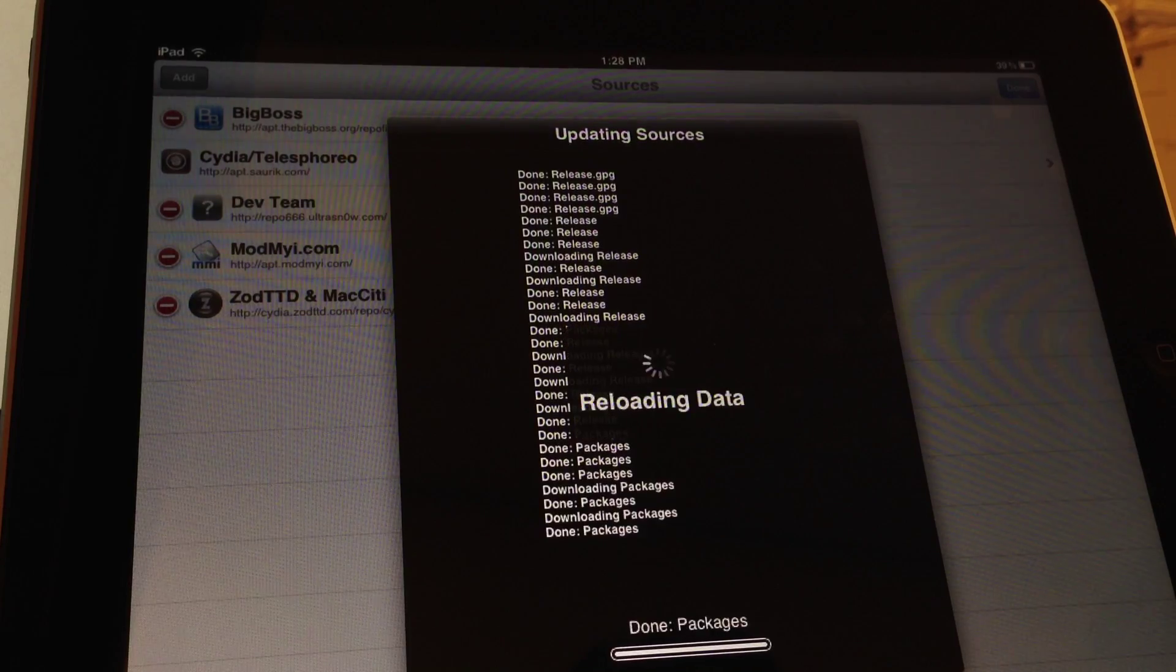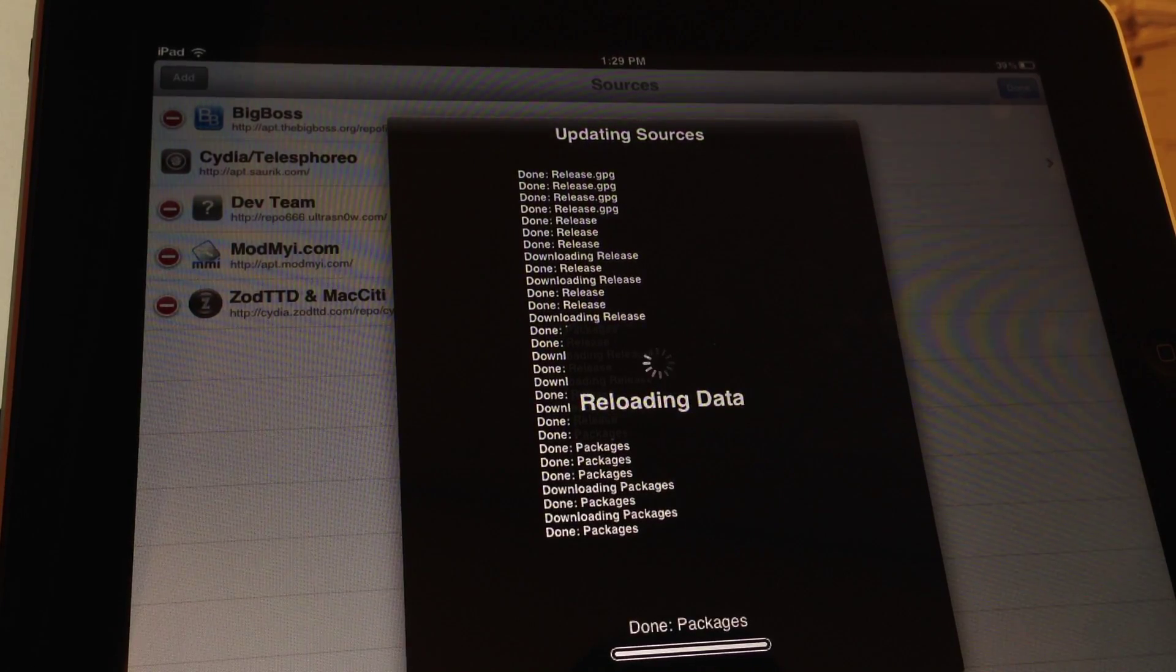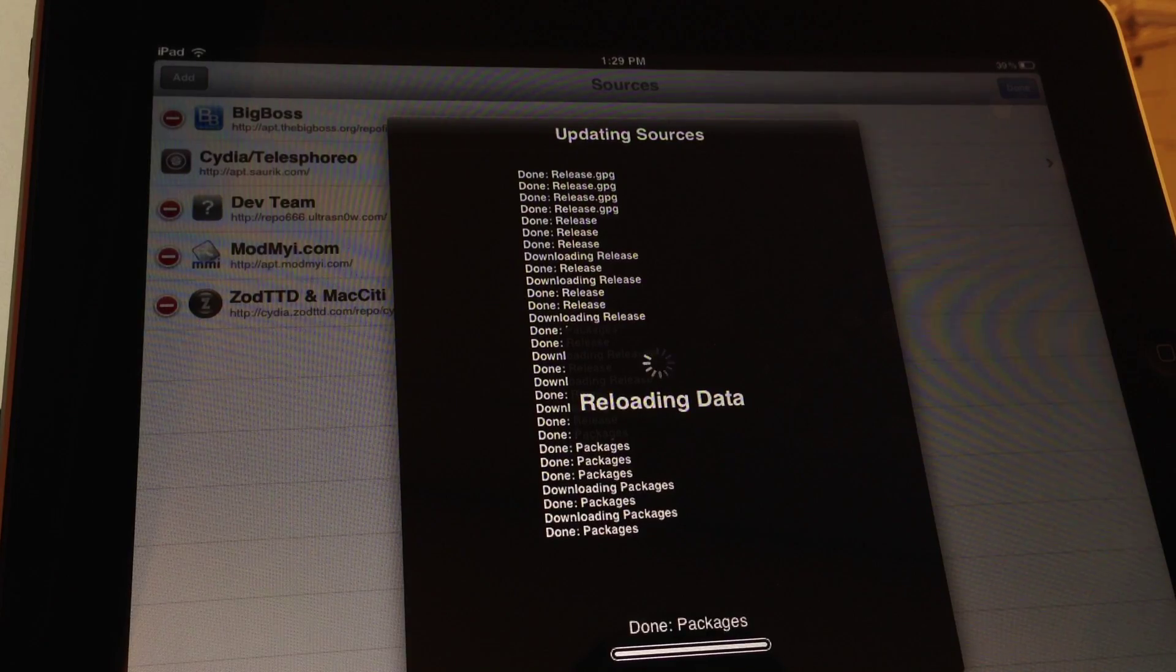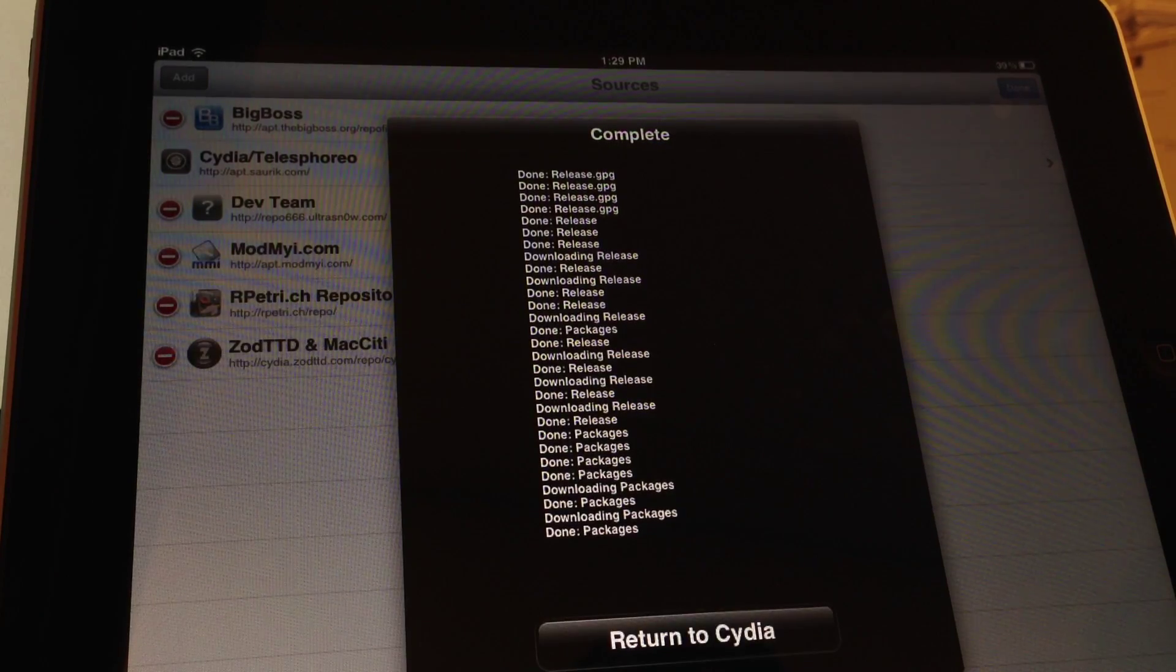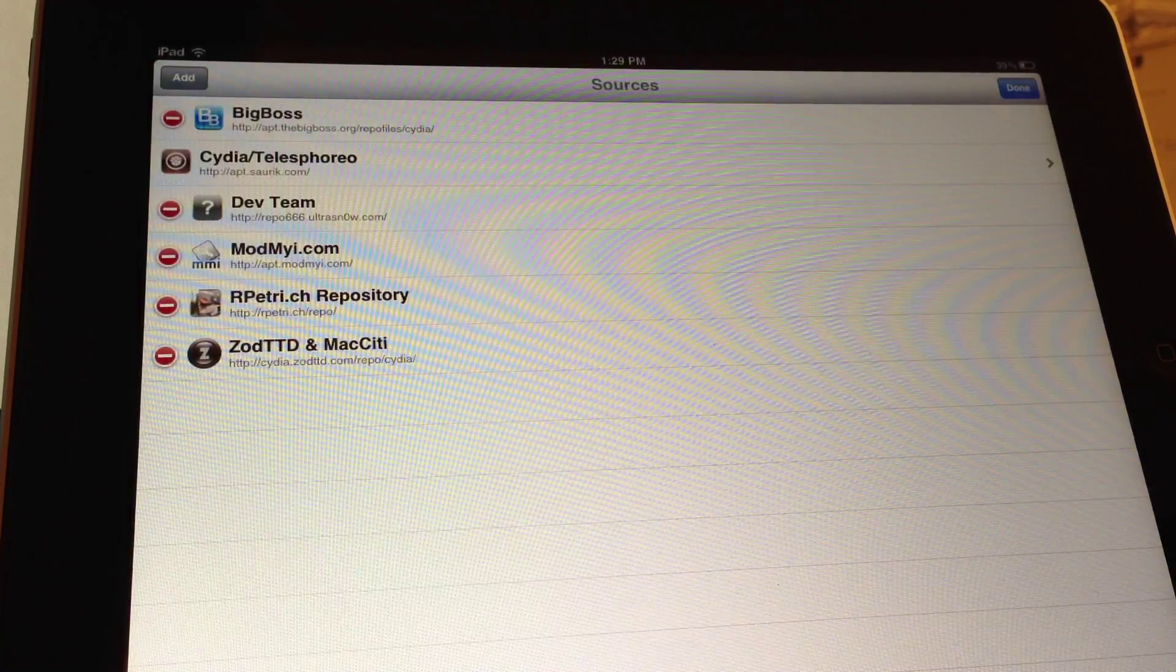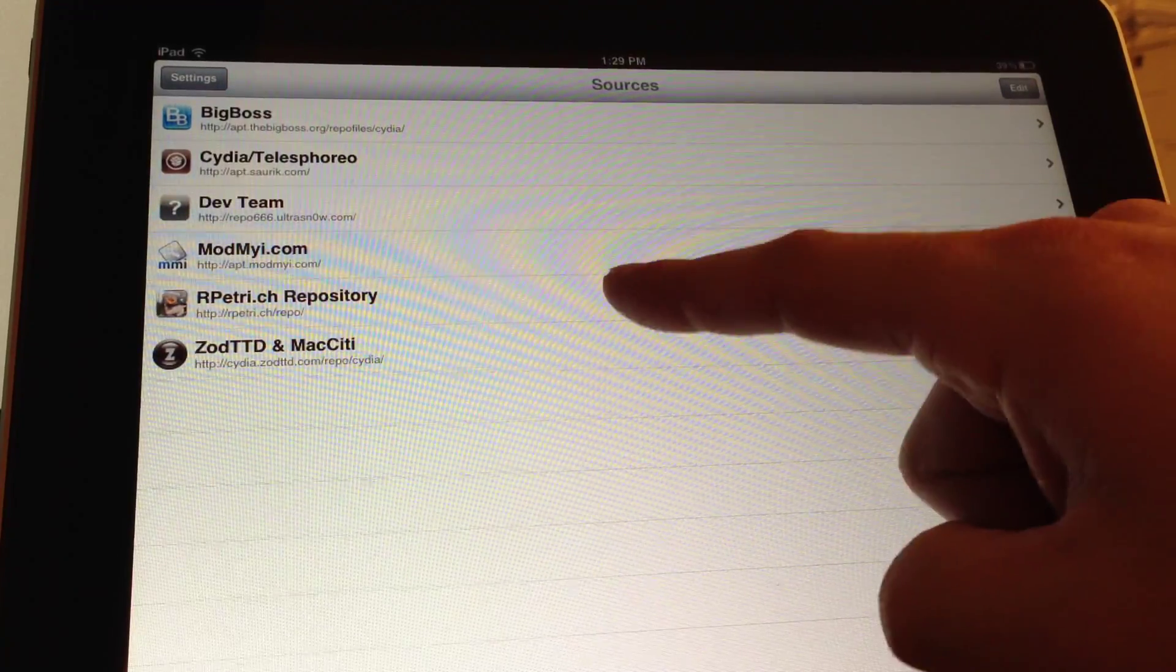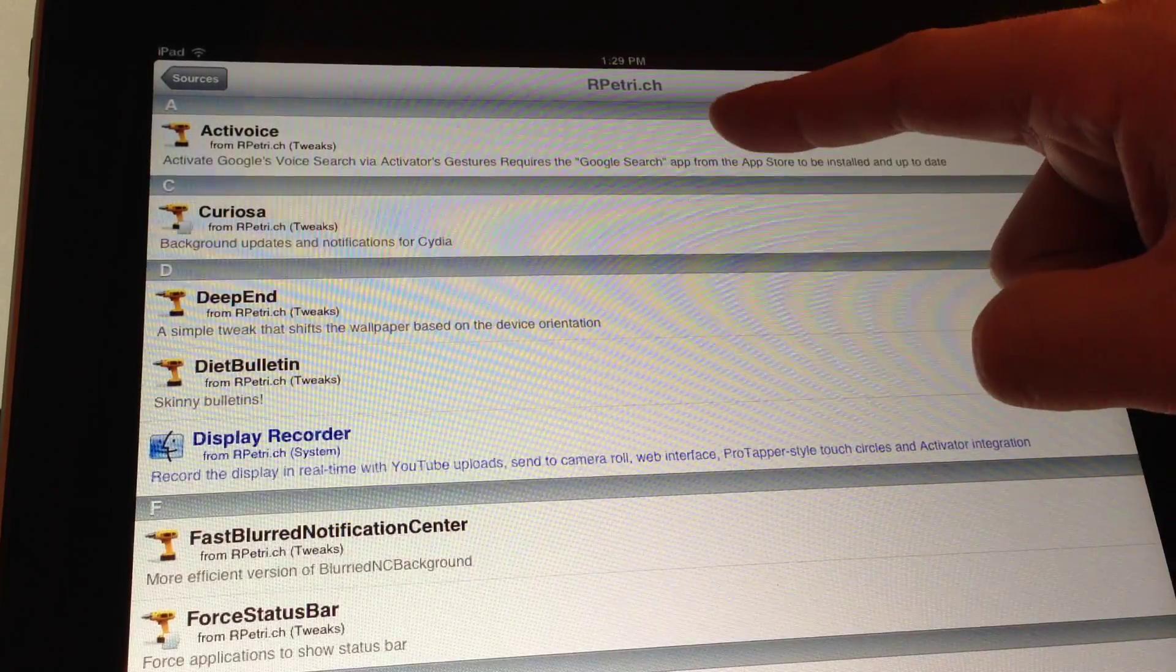This shouldn't take very long. And again, I'll have the link to this source in the description below. Once it's done, select Return to Cydia. In the upper right hand corner, select Done. And now select the repo that you just added.